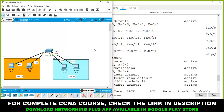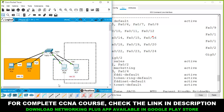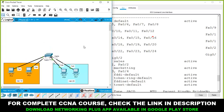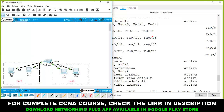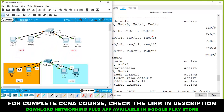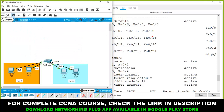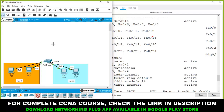Now, let's extend the scenario to a second floor. I will add another switch and four more computers — one, two, three, and four — representing devices on the second floor.